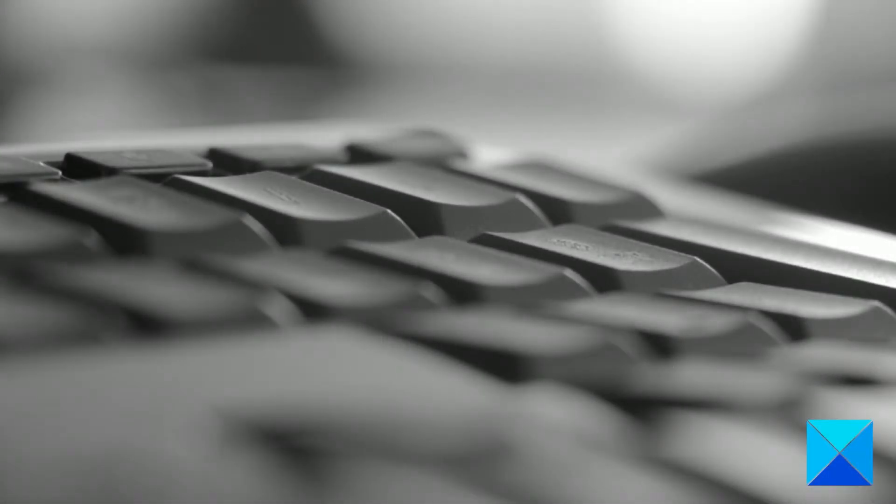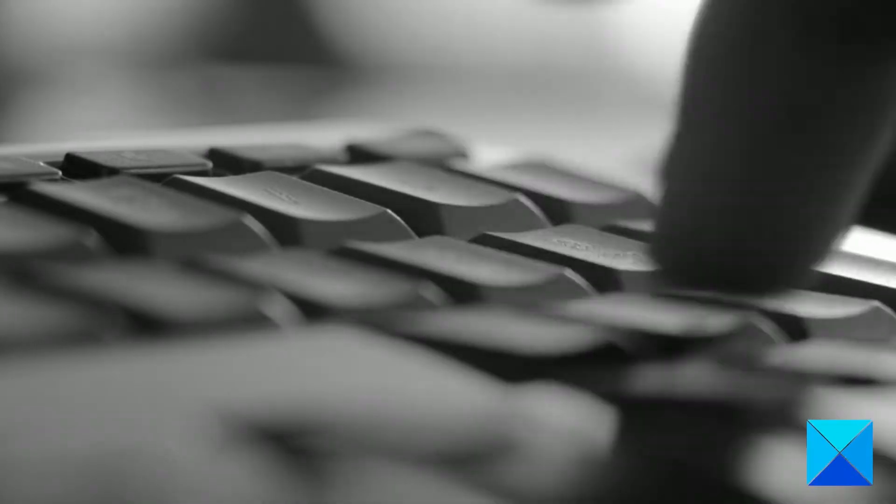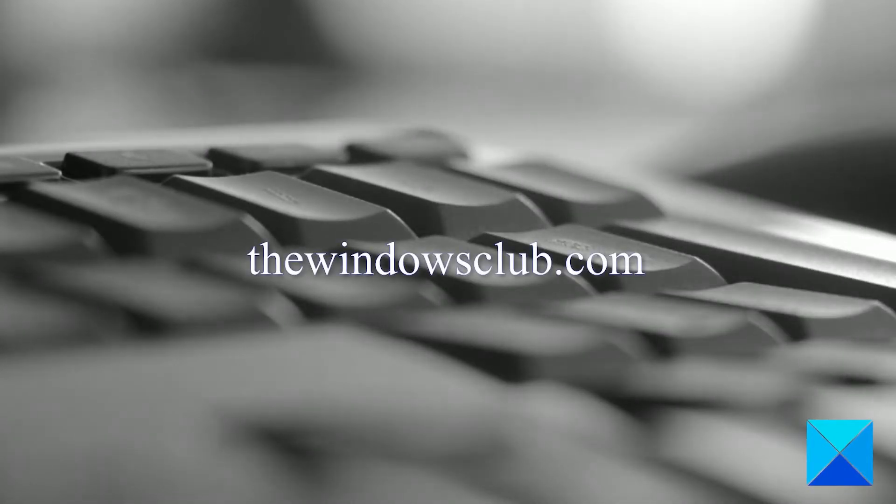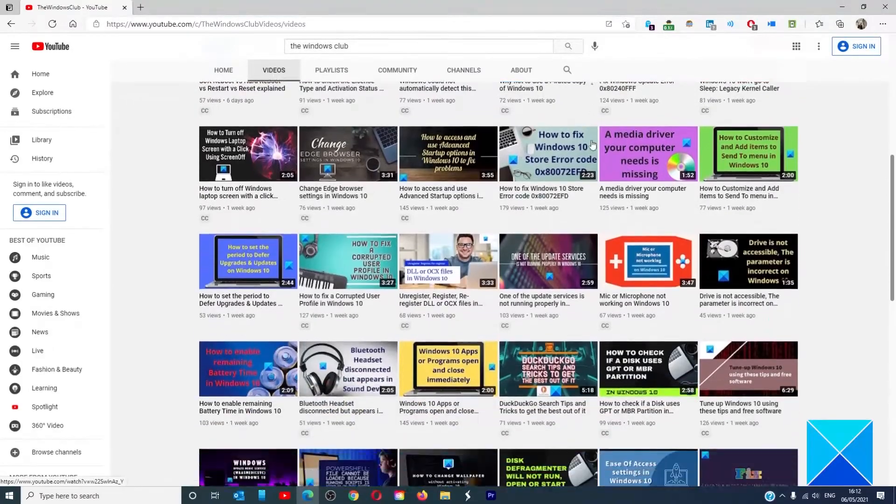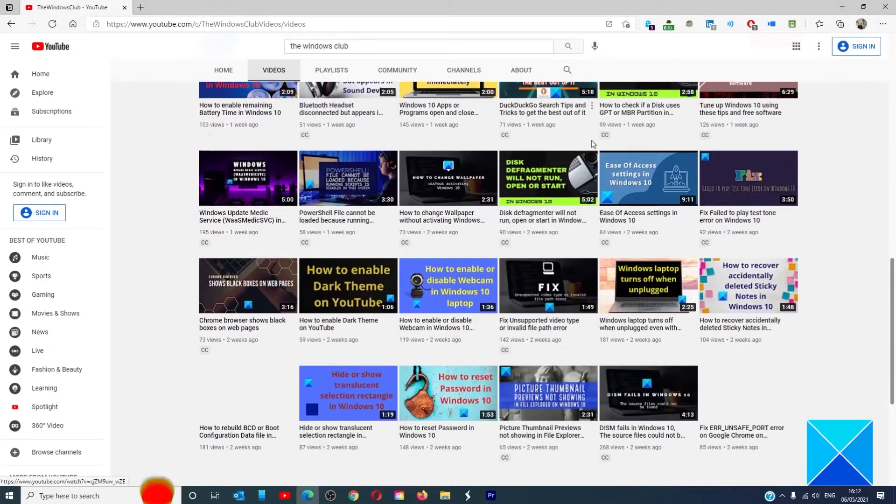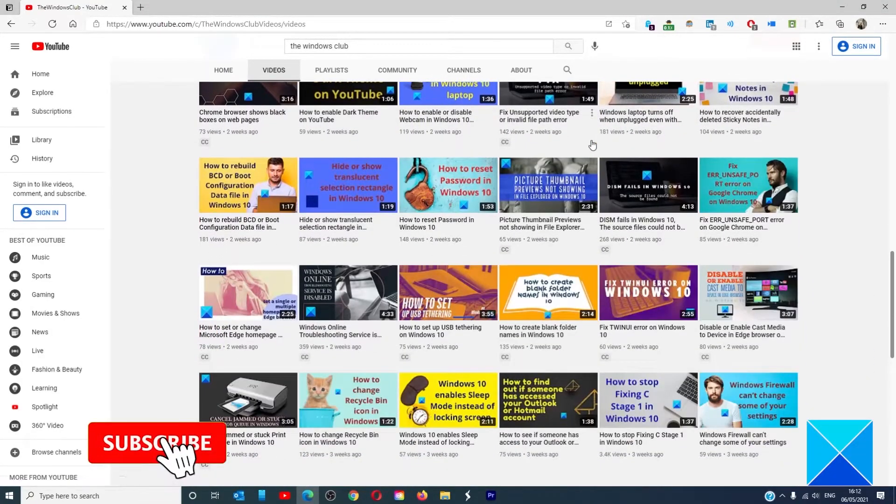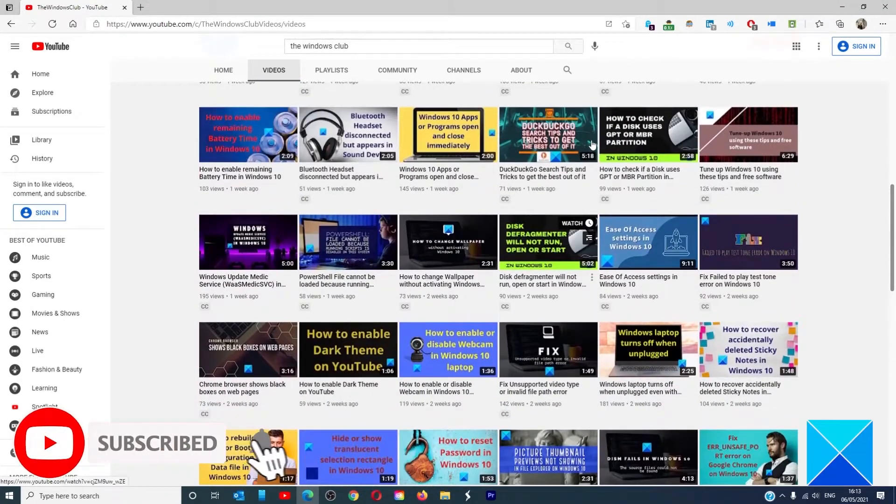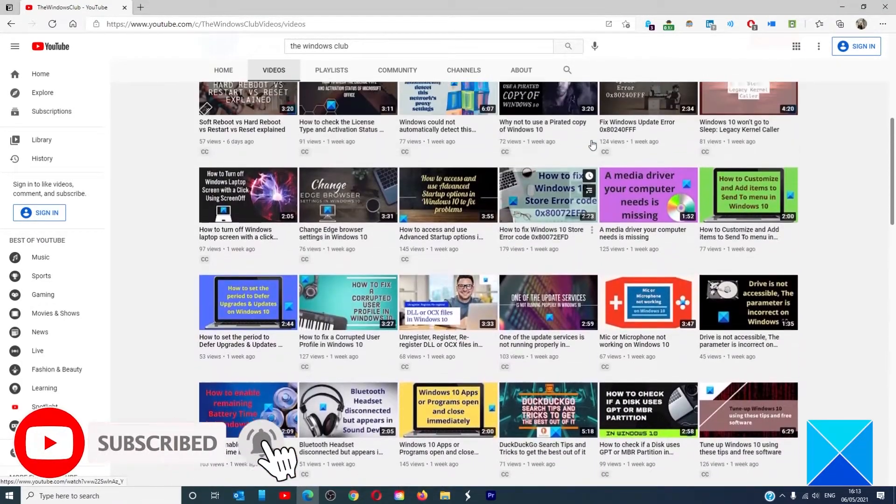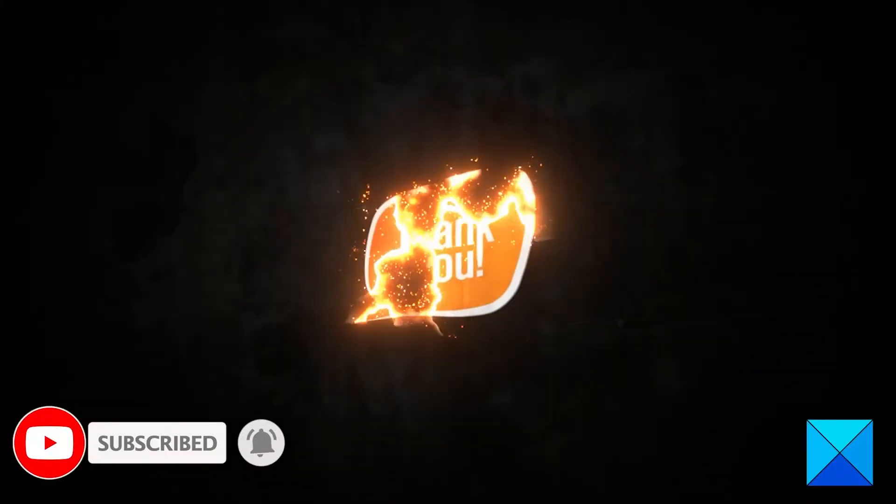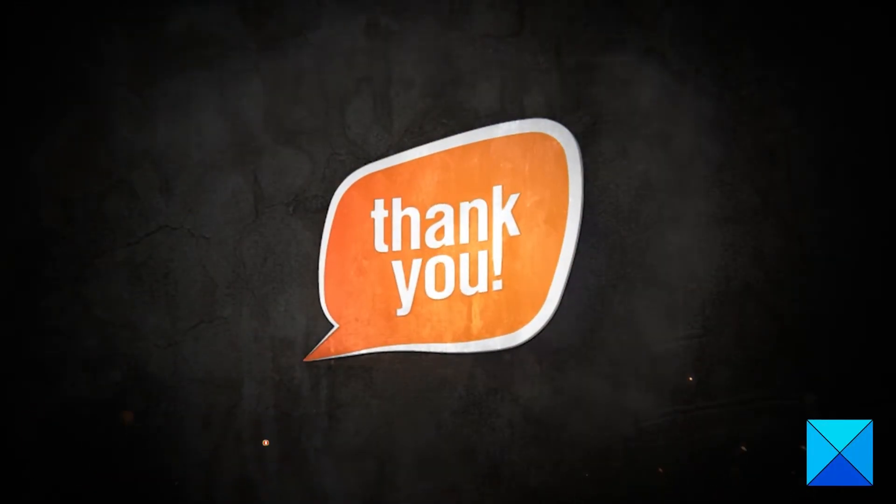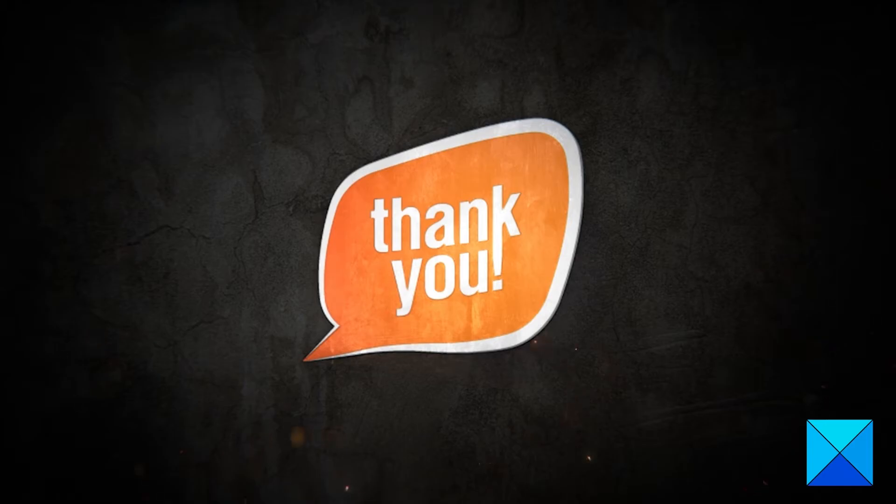For more helpful articles to help you maximize your Windows experience, go to our website, thewindowsclub.com. Do not forget to give this video a thumbs up and subscribe to our channel where we are always adding new content aimed at making you the master of your digital house. Thanks for watching and have a great day.